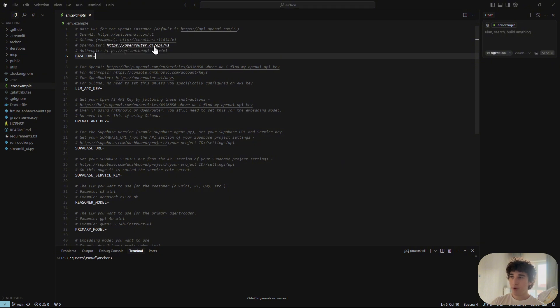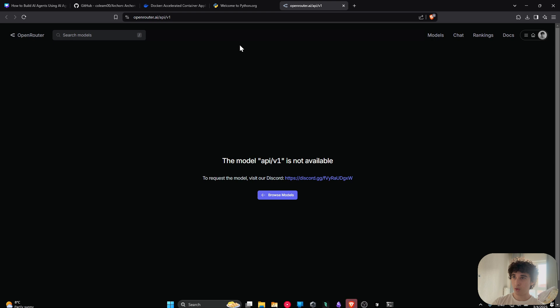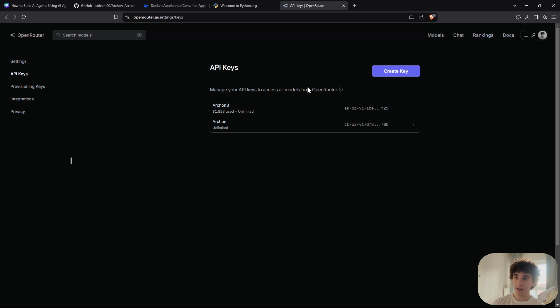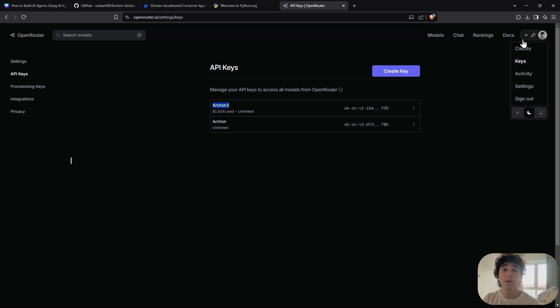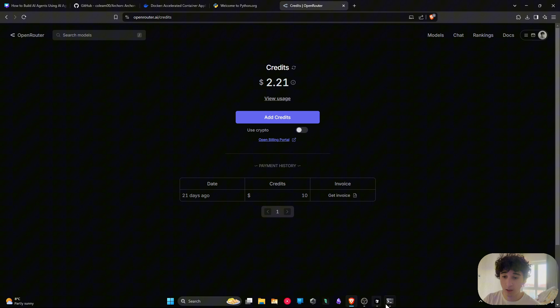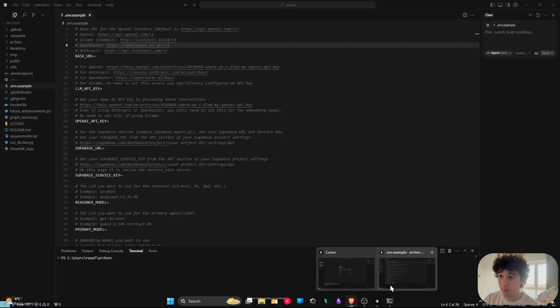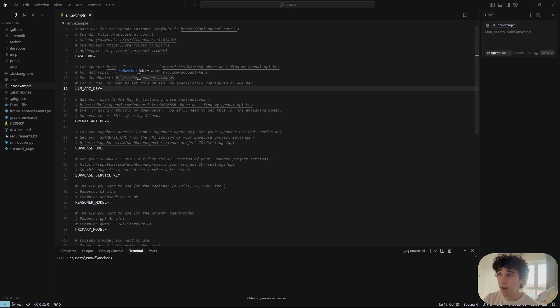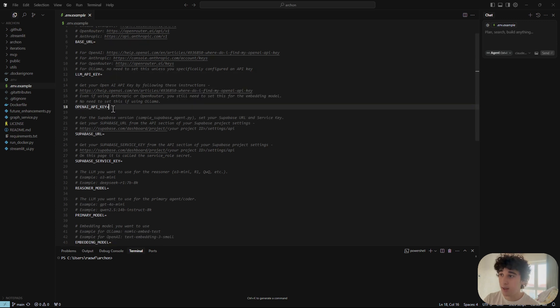I'll be using OpenRouter, so Ctrl+click to open it, go to Keys, and create a key. I already have one with credits loaded for testing. You don't need many credits but you need some. Paste the OpenRouter URL for the base URL, and paste the API key for the LLM API key. For the OpenAI API key, go to platform.openai.com.